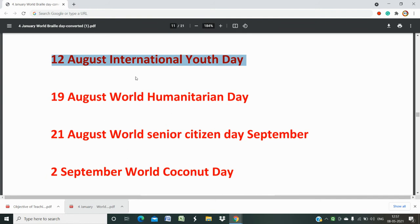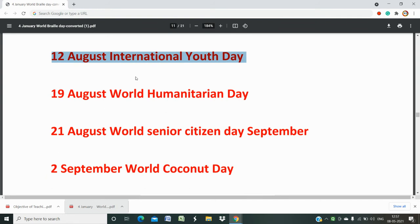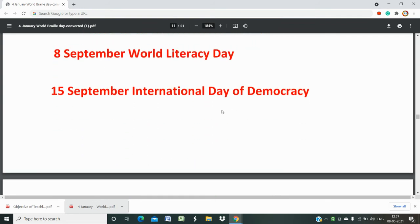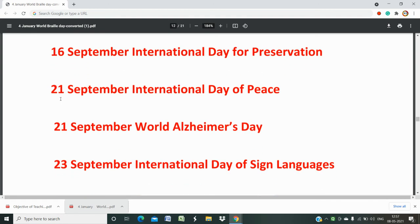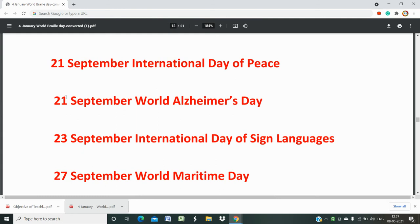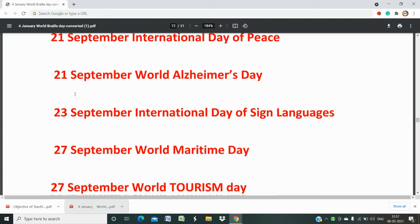19th August is World Humanitarian Day. 21st August is World Senior Citizen Day. 2nd September is World Coconut Day. 8th September is World Literacy Day. 15th September is International Day of Democracy. 16th September is International Day for the Preservation of the Ozone Layer. 21st September is International Day of Peace. 25th September is World Pharmacist Day. 23rd September is International Day of Sign Language.